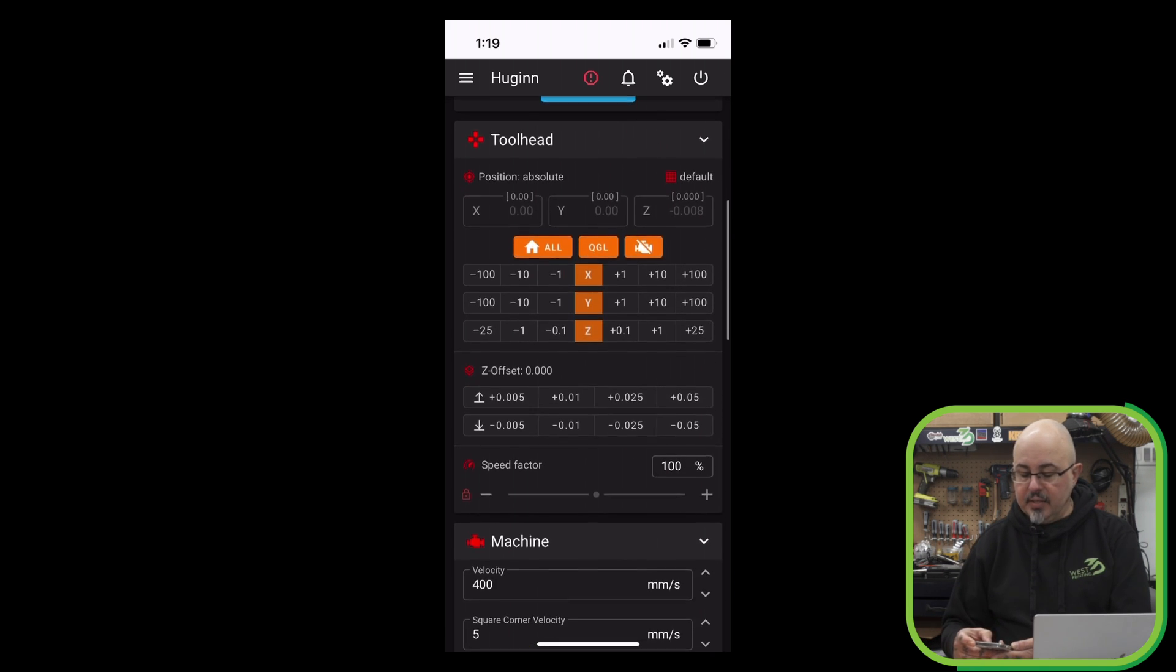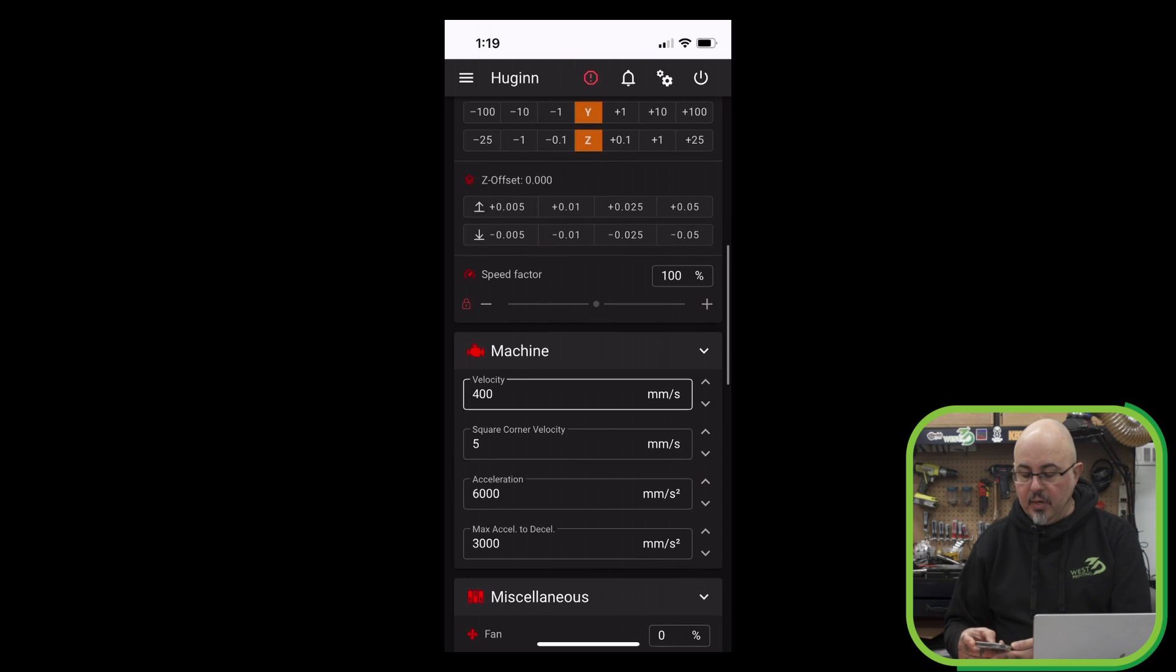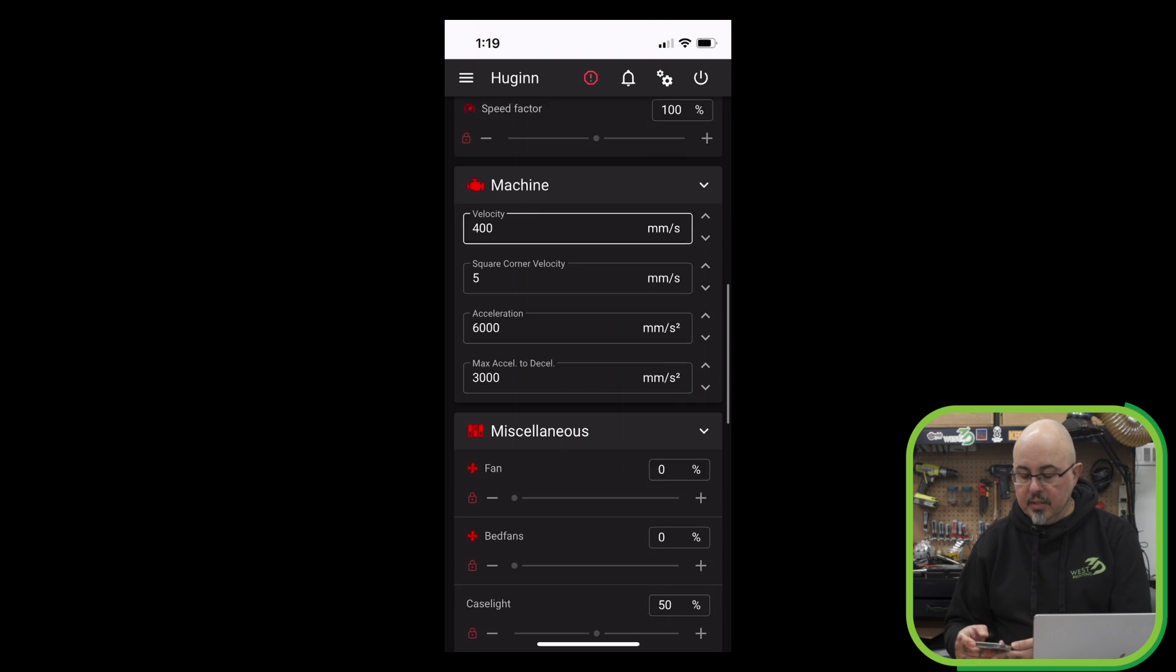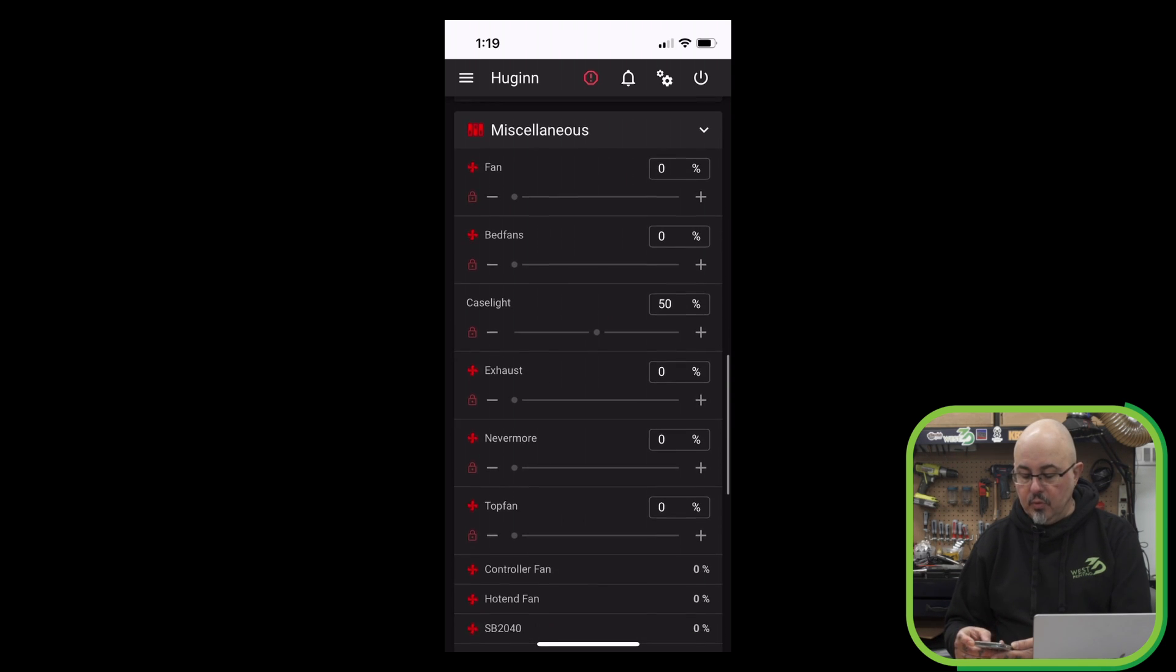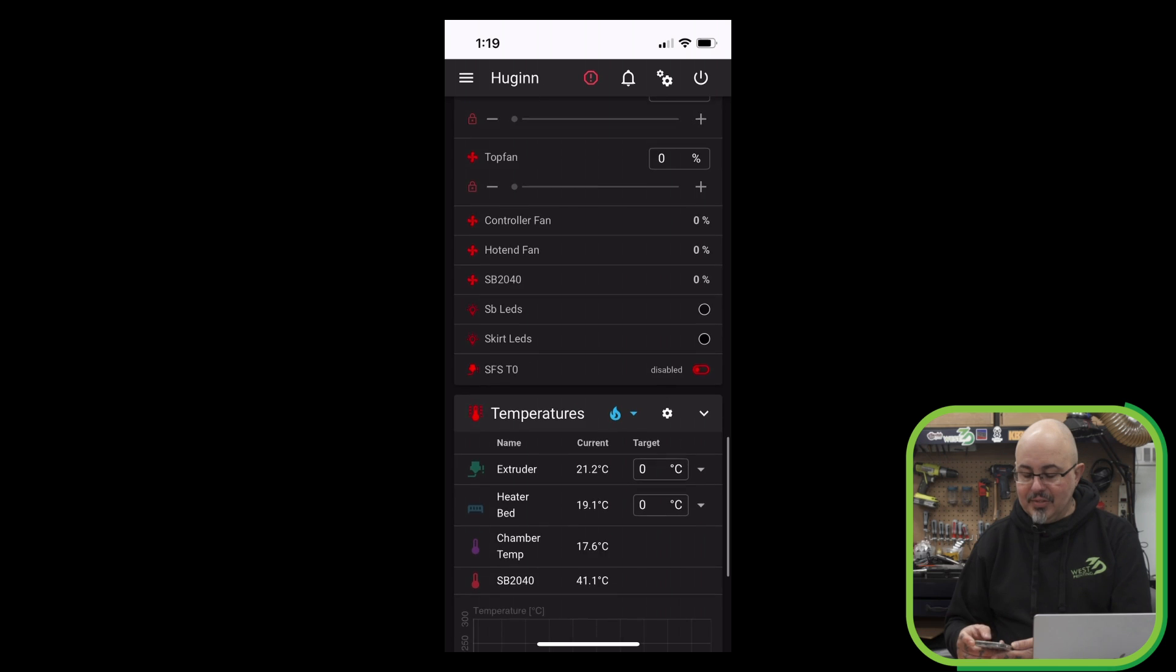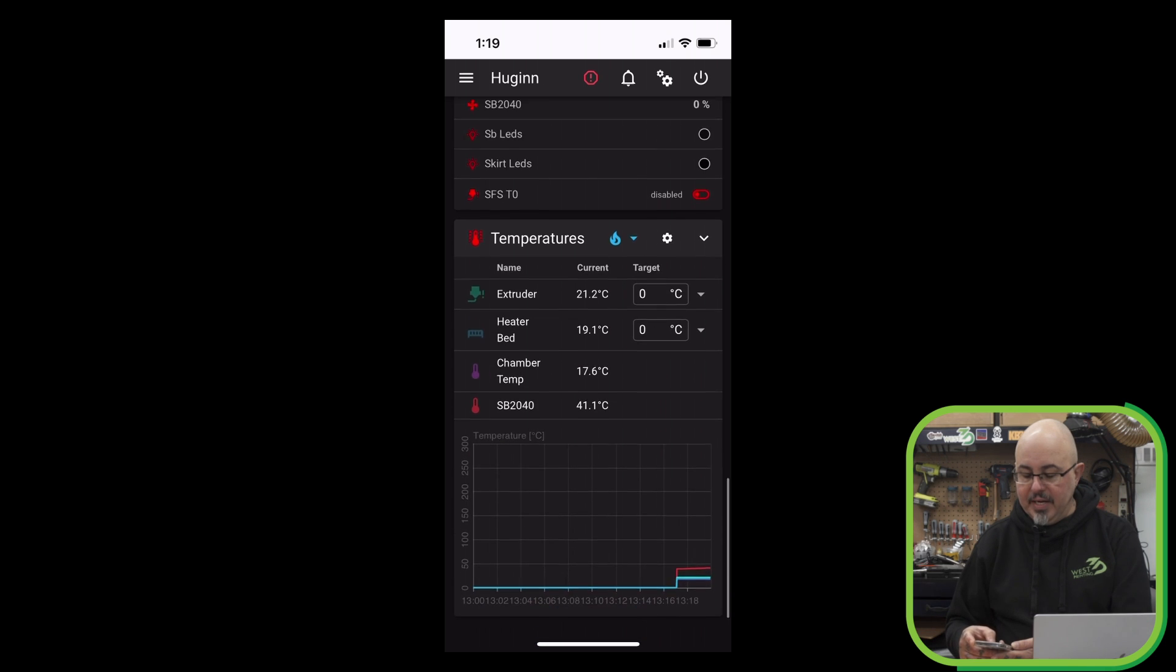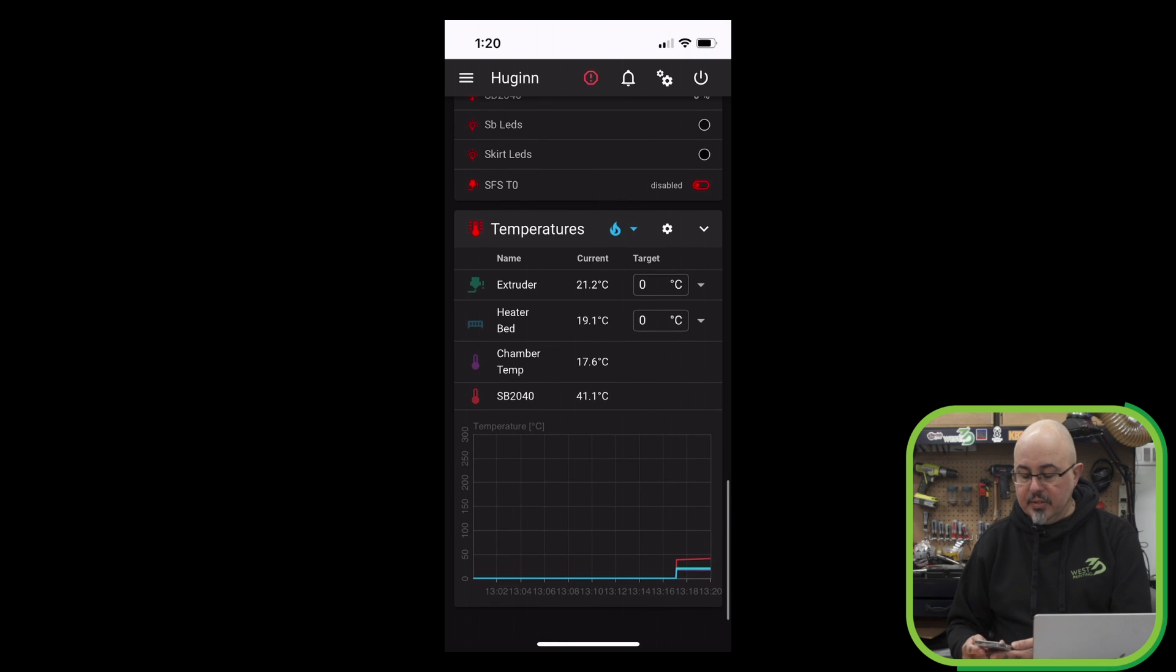I run mainsail on my printer, and even though I know I can go in and customize this view for mobile, it's not really laid out well for intuitive control. So in this video, I'm going to show you an application called Mobile Raker that you can use to control your Clipper printer with your mobile phone.